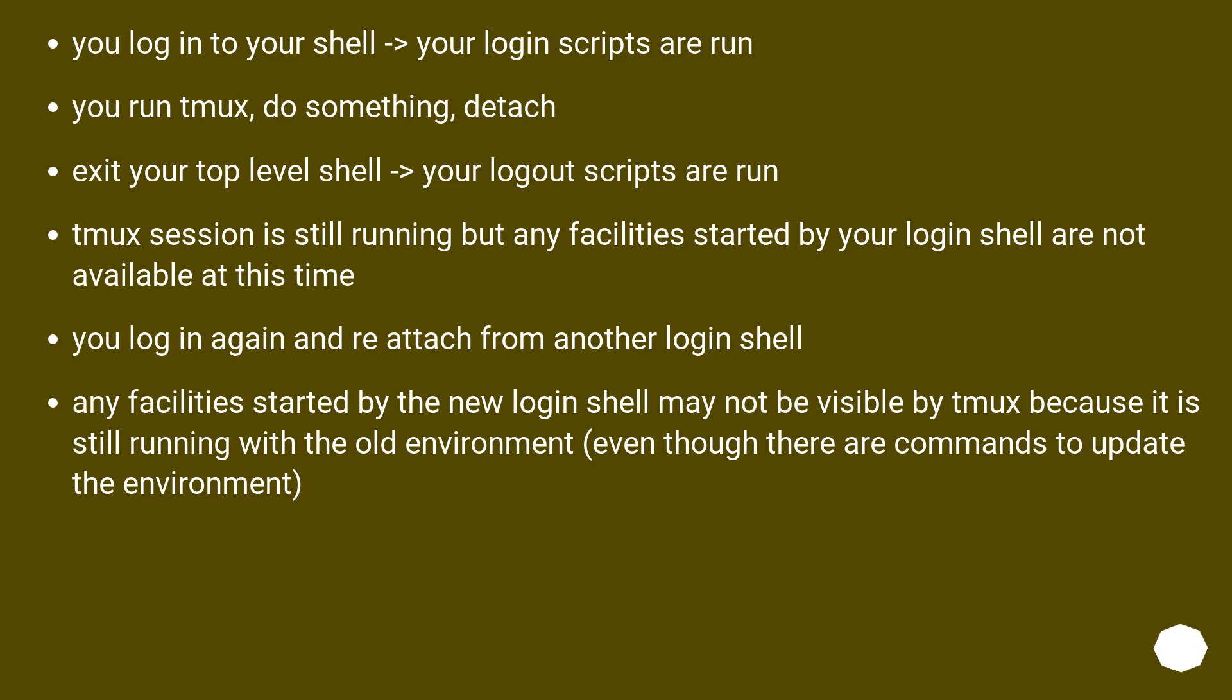You log into your shell, your login scripts are run. You run tmux, do something, detach, exit your top-level shell, your logout scripts are run.